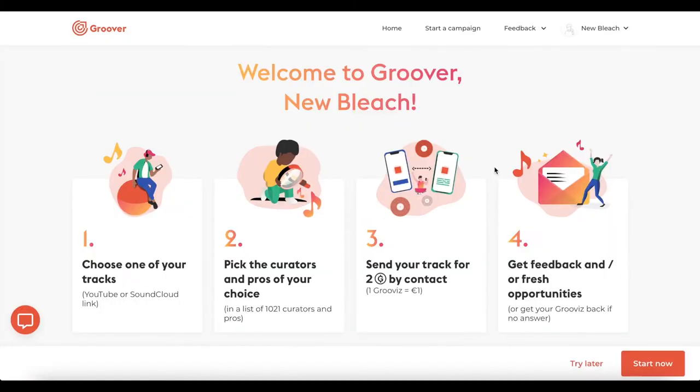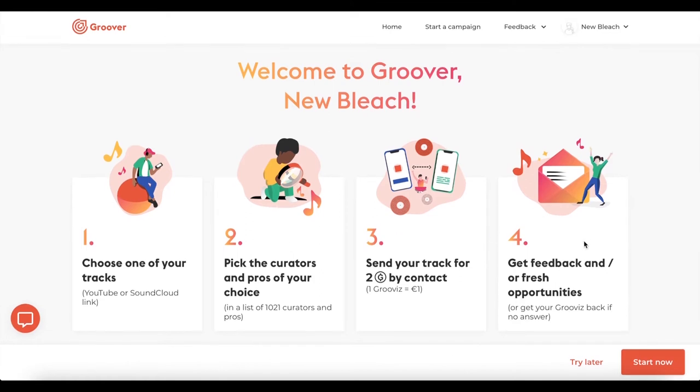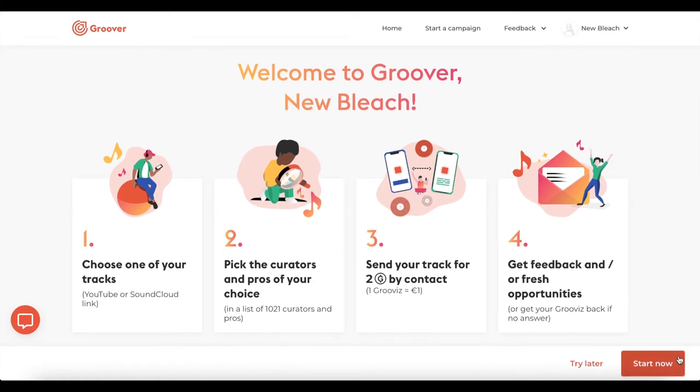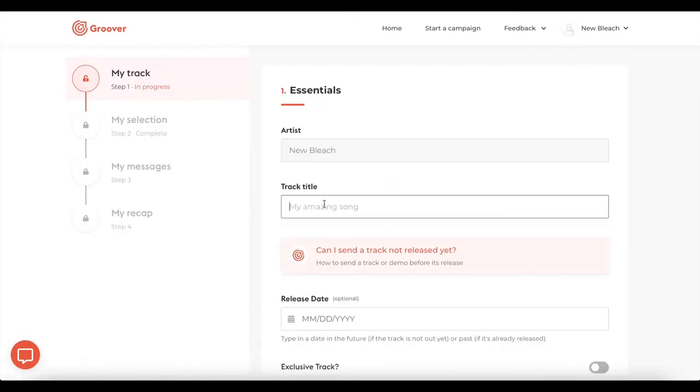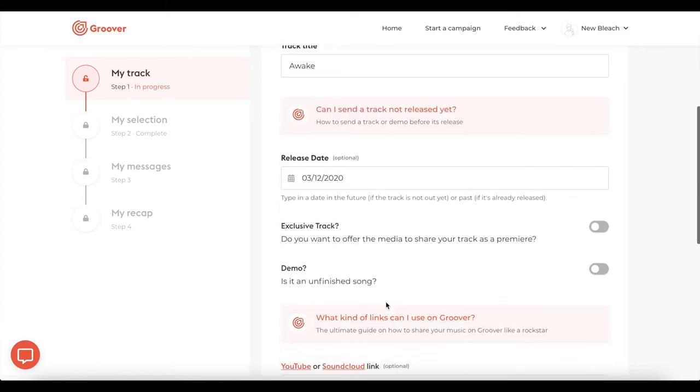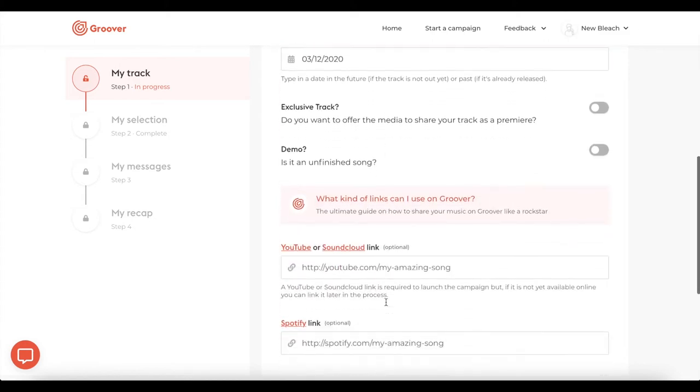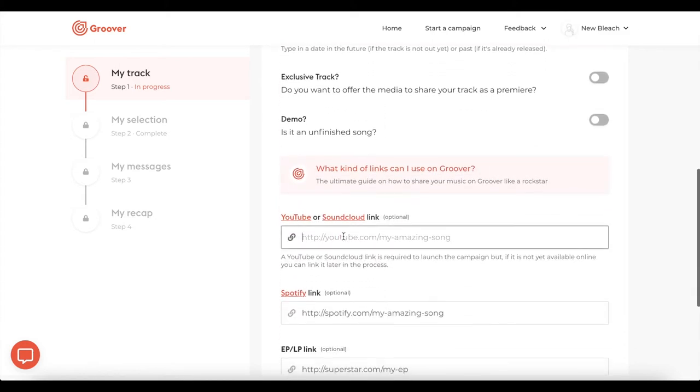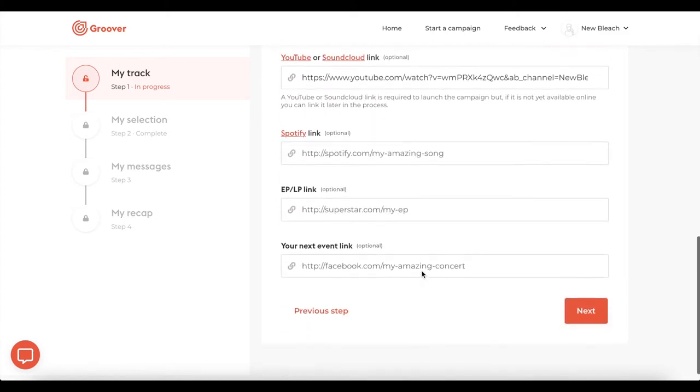Now that your account is created, you can click on Start a Campaign. Start by adding your track with a YouTube or SoundCloud link. It can be unlisted or private if your track is not released yet. You also have the possibility to add a Spotify link.